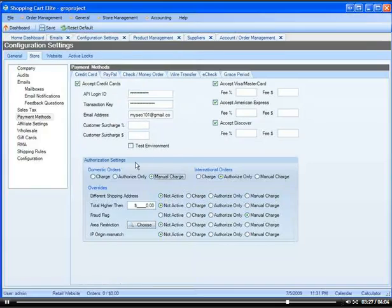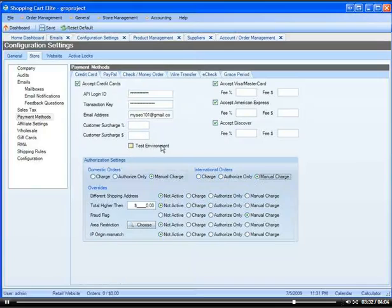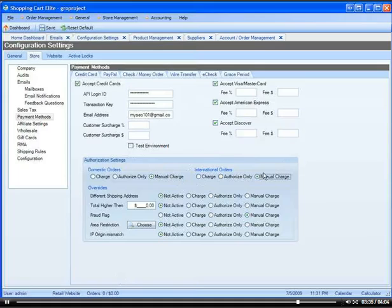In the system in the back office, you can say that I want to do a manual charge when the customer tries to buy something. So what's going to end up happening is the customer is going to put in their credit card information, but it's not going to actually charge them. You'll have to do it manually.